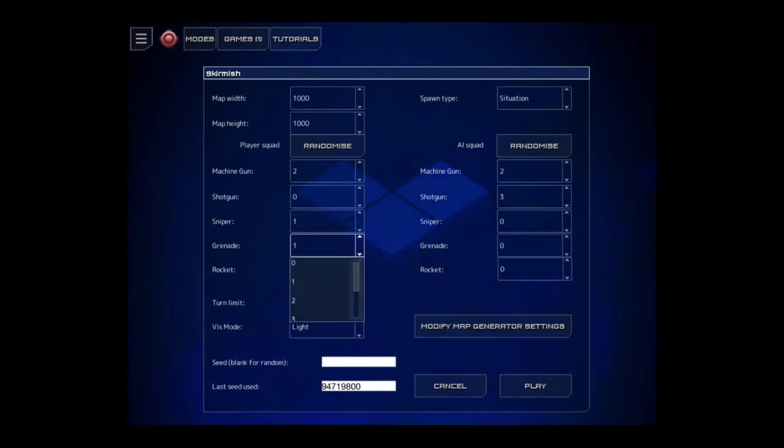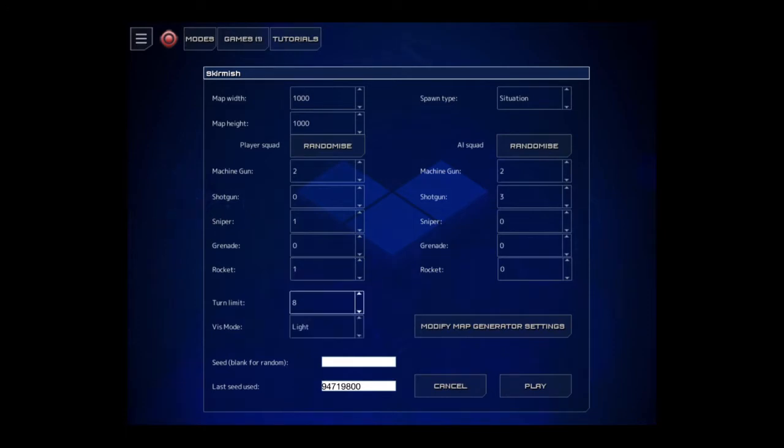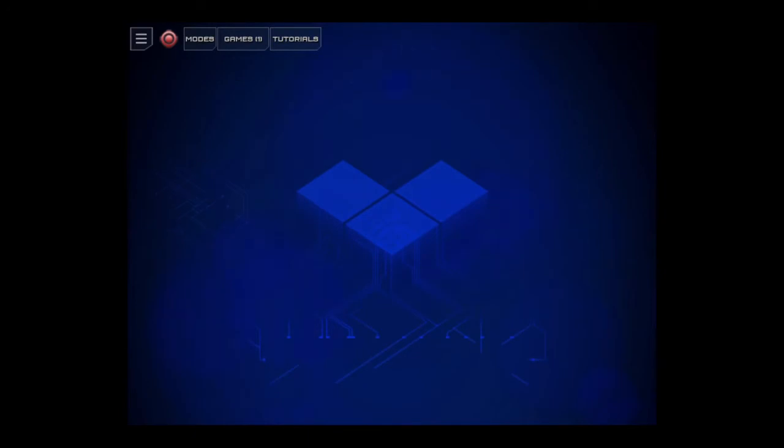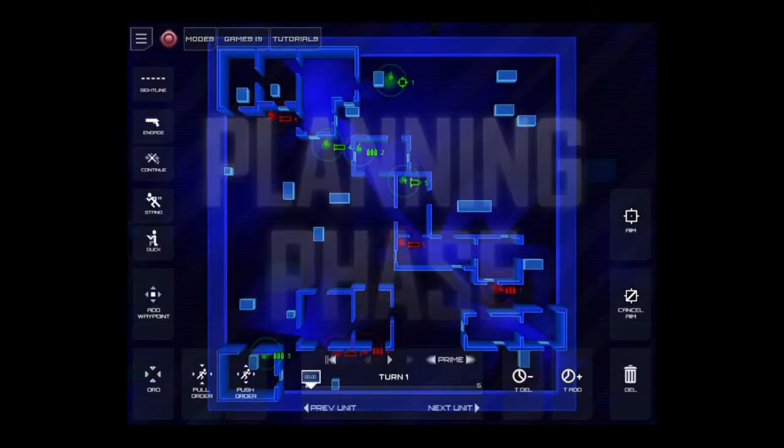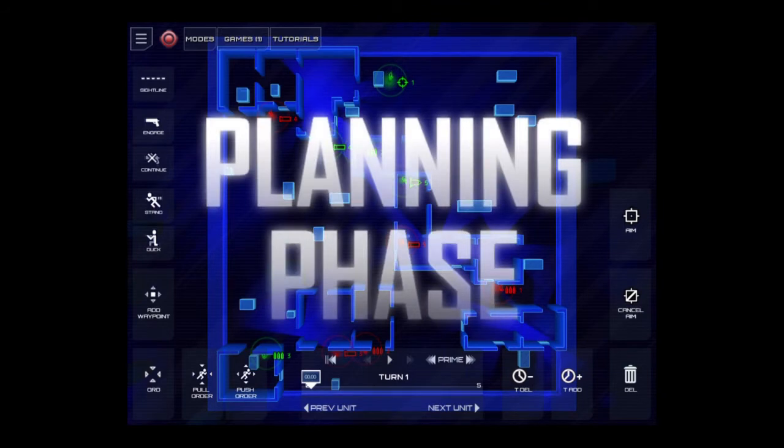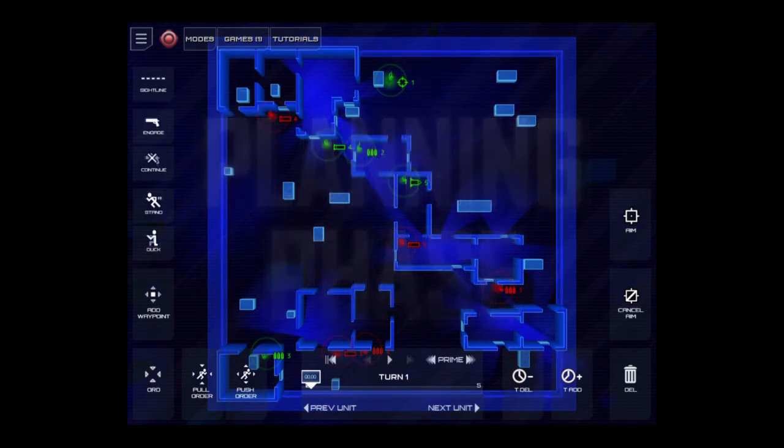As you see here, I'm just creating a random match at the moment, selecting from the various different categories that you have. You have a machine gunner, sniper, shotgun, a rocket guy, and a grenadier.